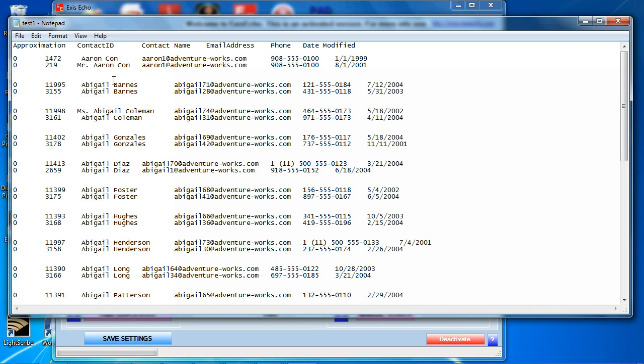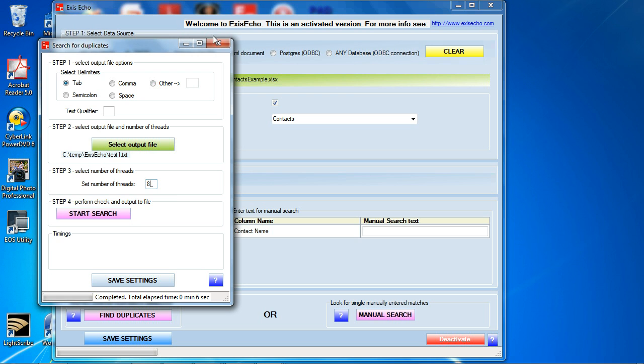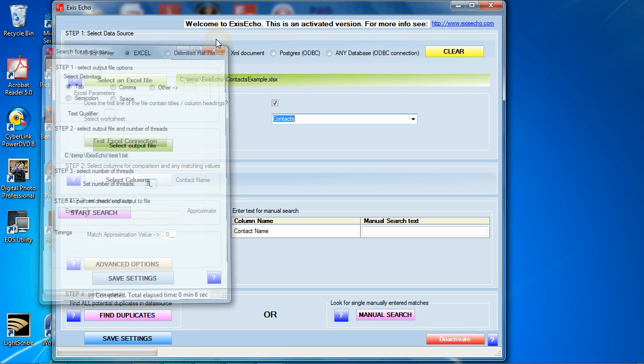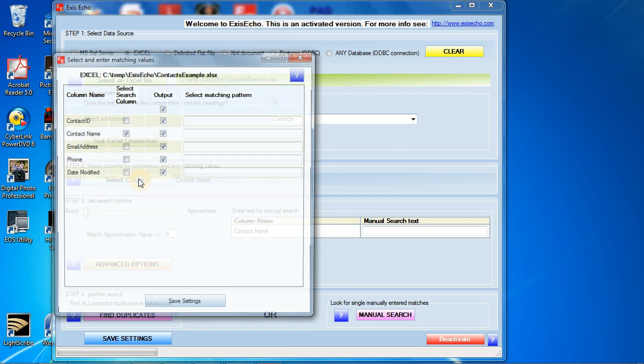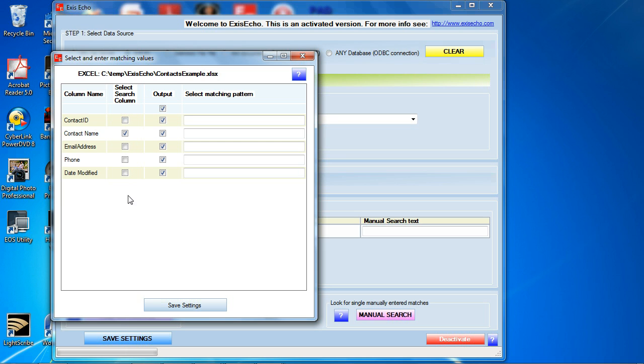I then have Abigail Barnes and Abigail Barnes but notice that the phone number is very different and also the email is very different so this really can't be the same contact. So let's refine our search a little bit. Now close this up.